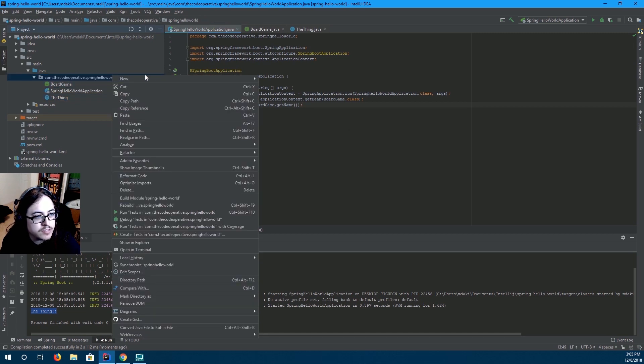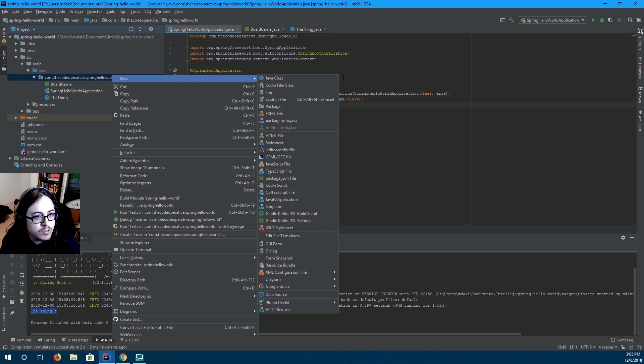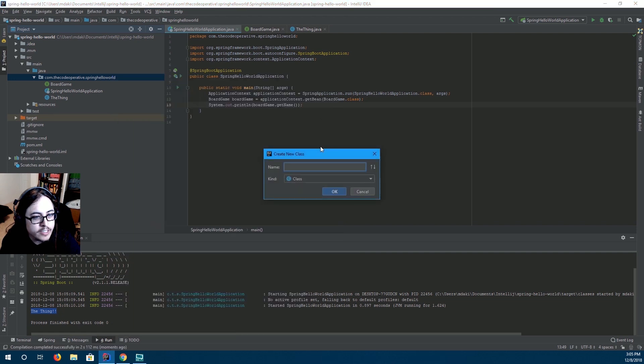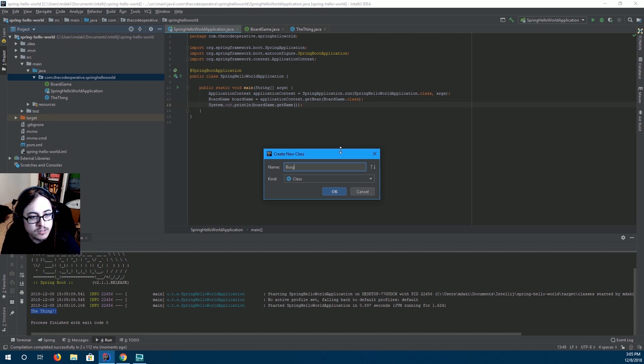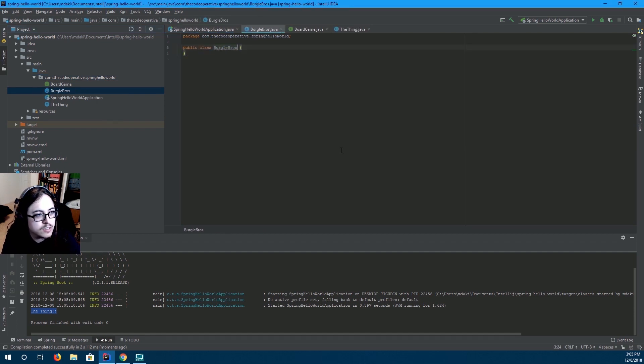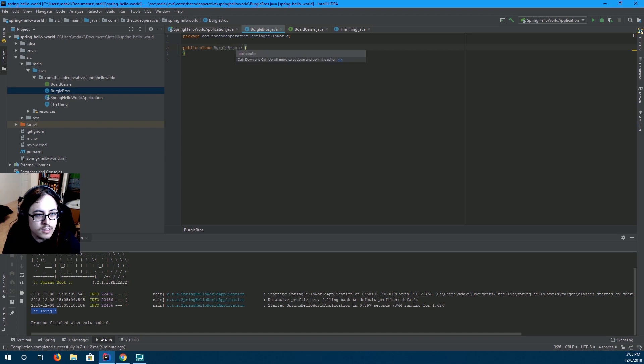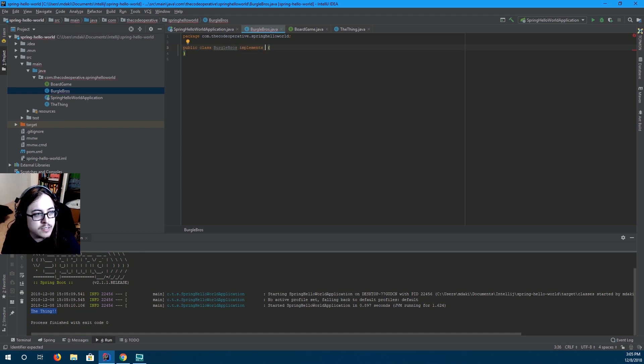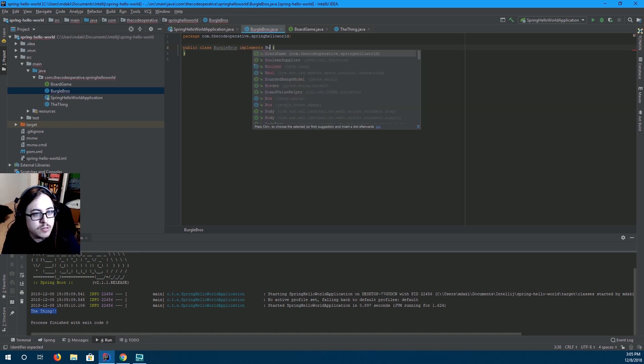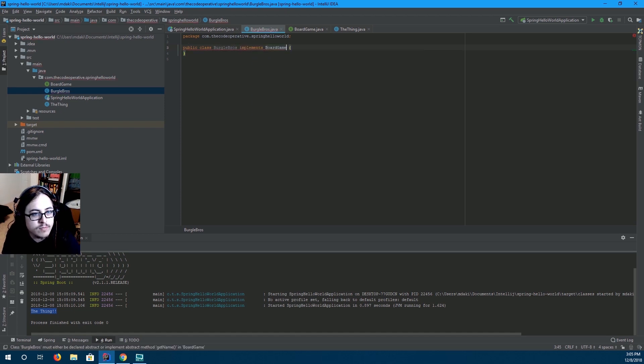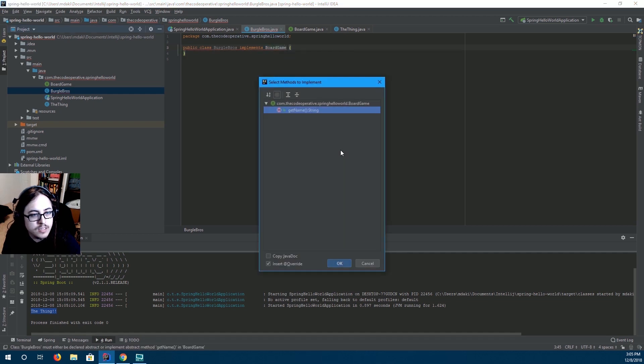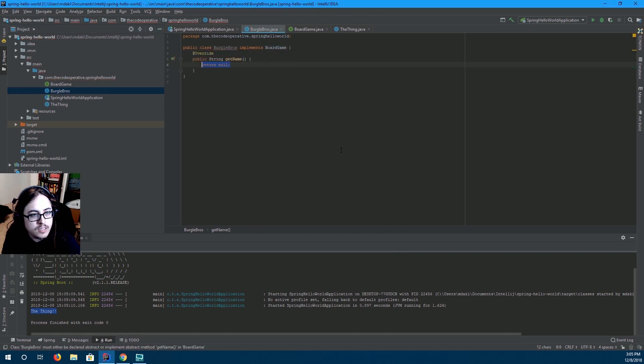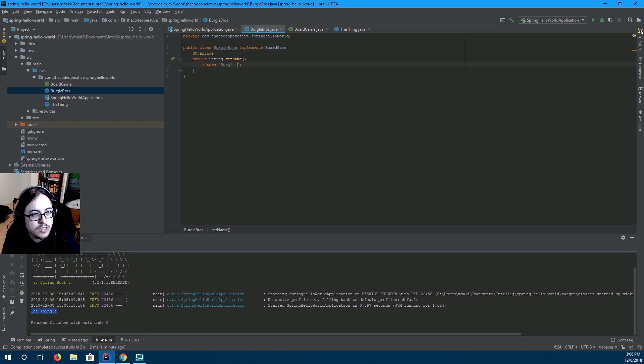So, what happens when I create another class that implements board game? This time, I'm going to implement Burgle Bros. And that implements board game. So, we're going to implement that and return Burgle Bros.